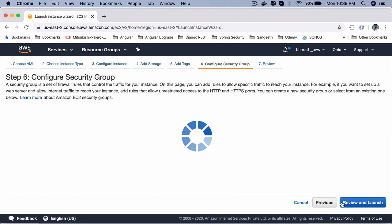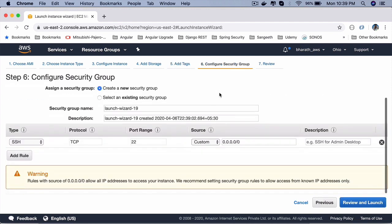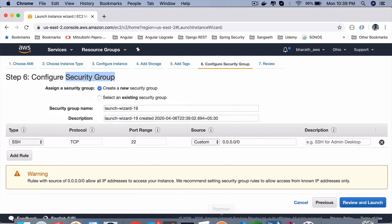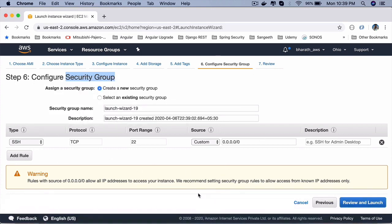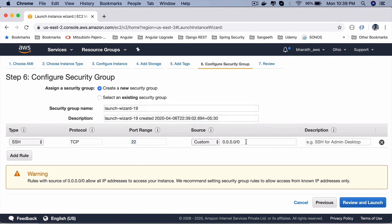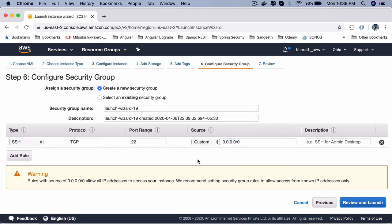Next, configure security group. By default, a security group has certain rules. The only rule it has allows SSH connection so that we can connect to this machine, the instance that is being launched from our local machine or from any other machine through SSH. So TCP is the protocol. Only port 22 is accessible. And here, these zeros represent from any IP address. That's what it means. From any machine, we can connect to this instance being launched through SSH.